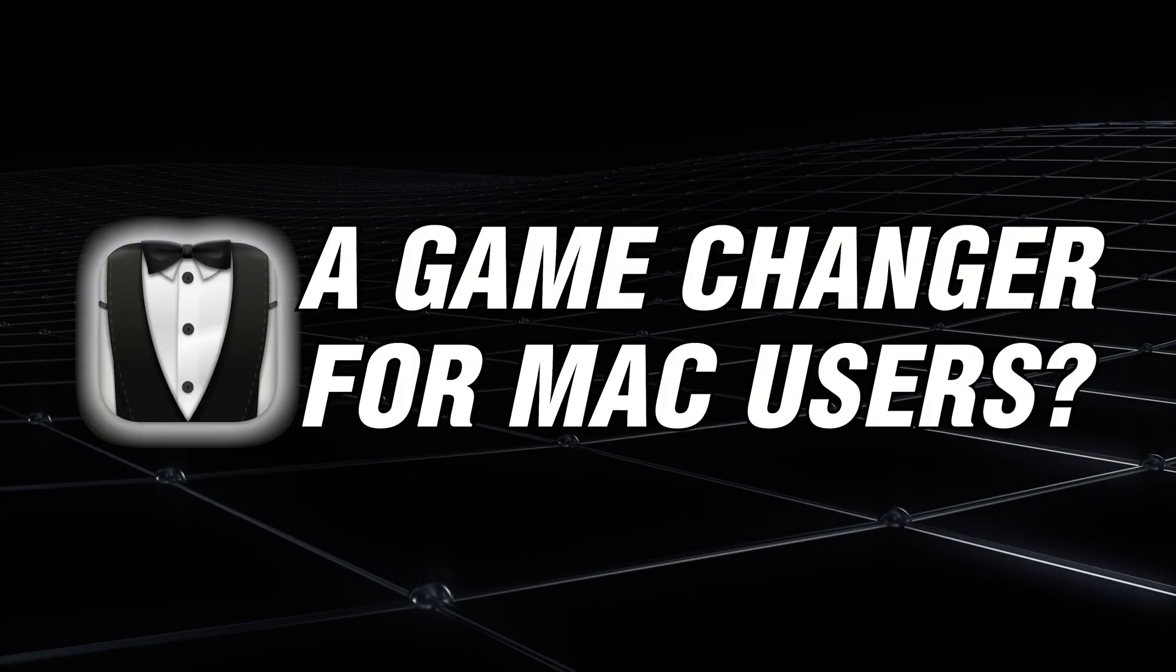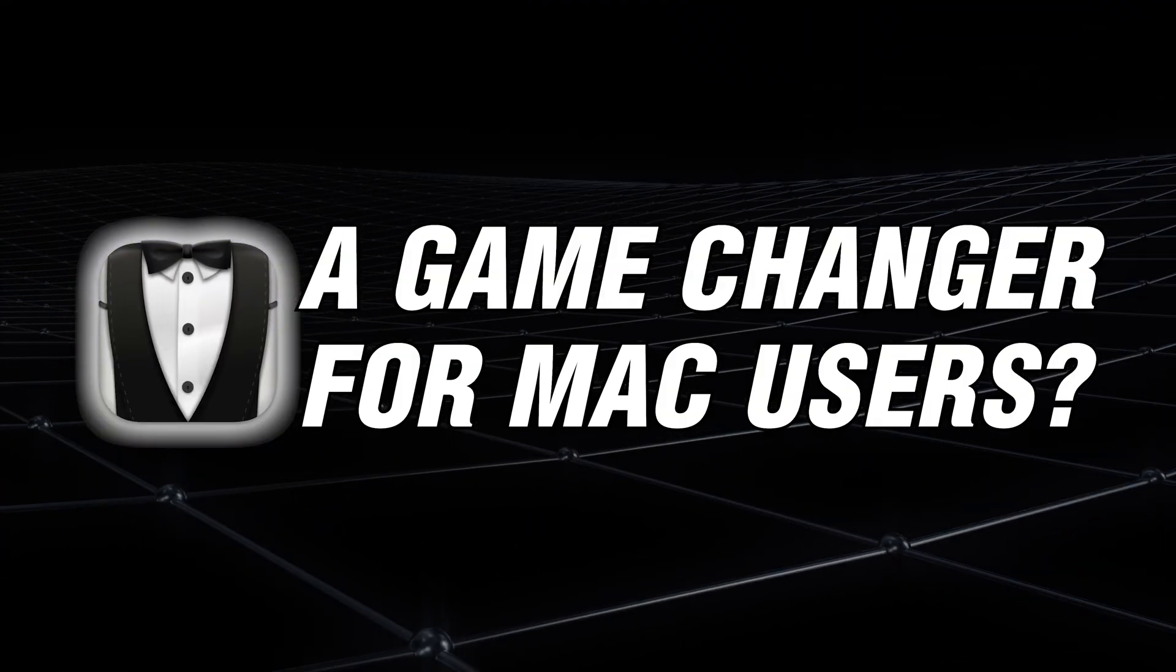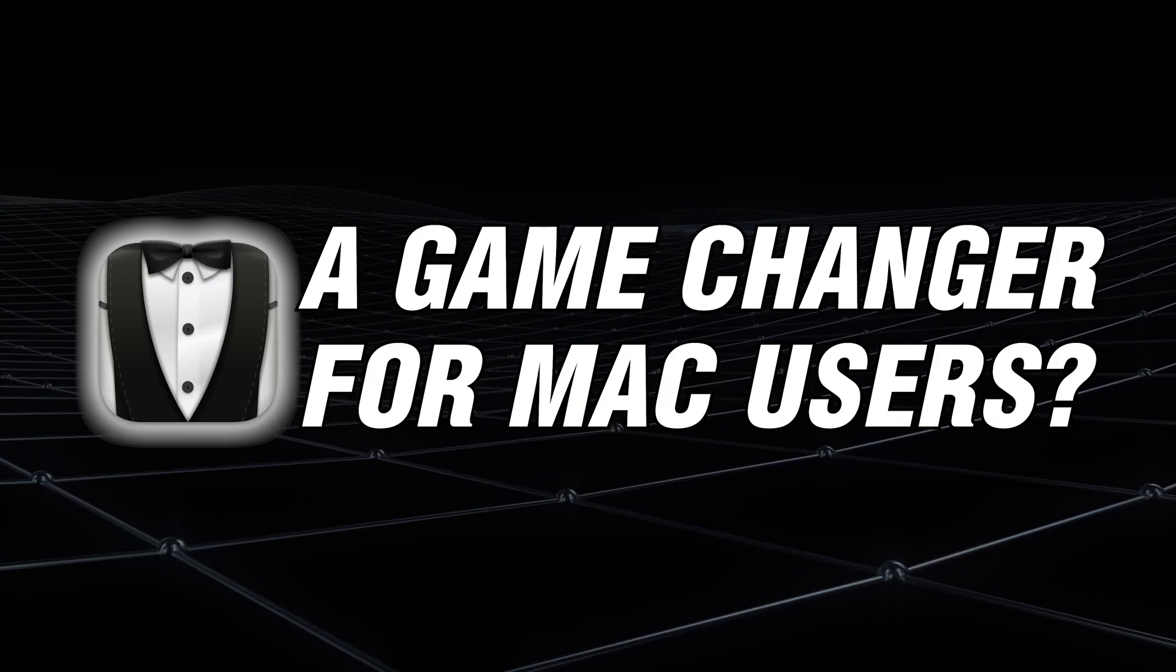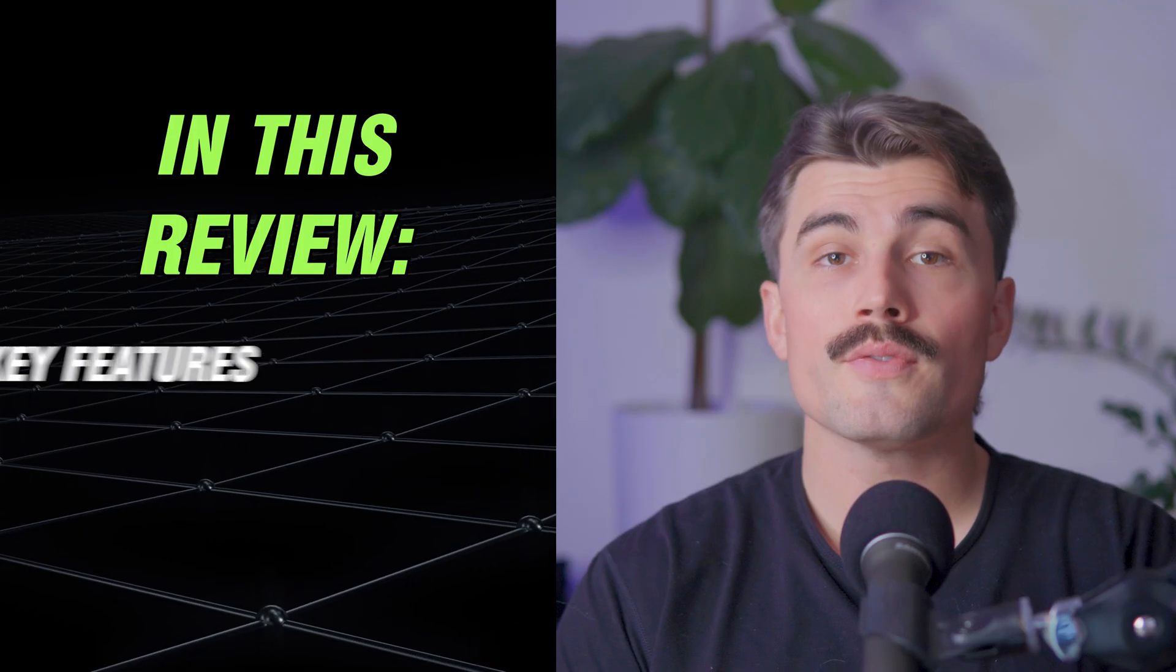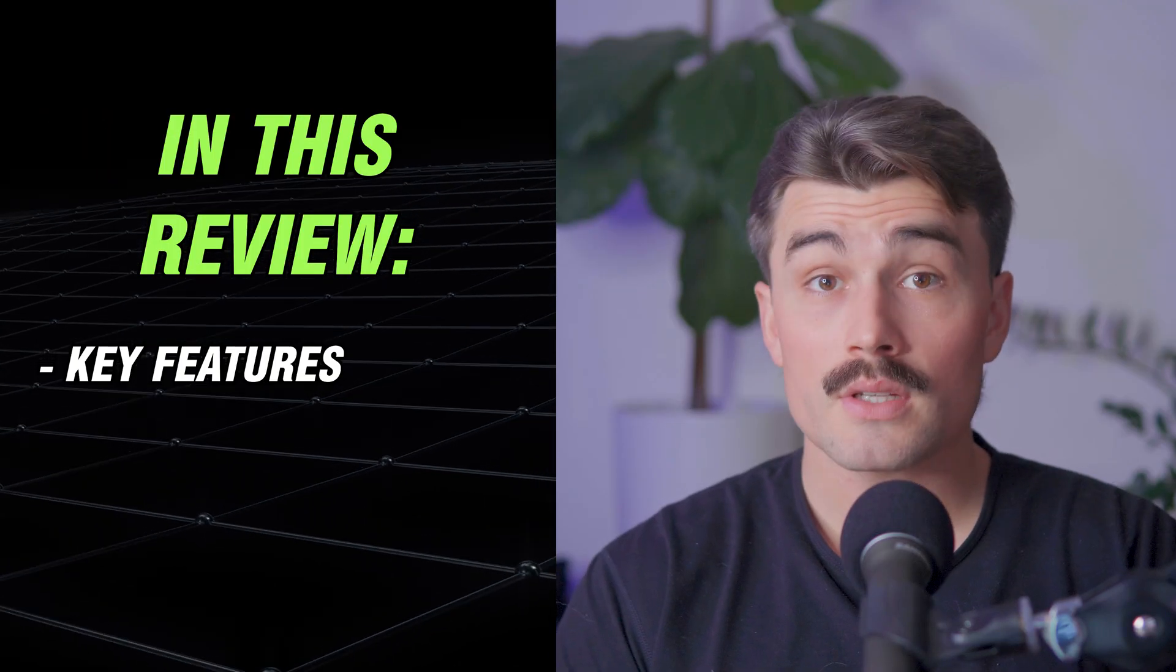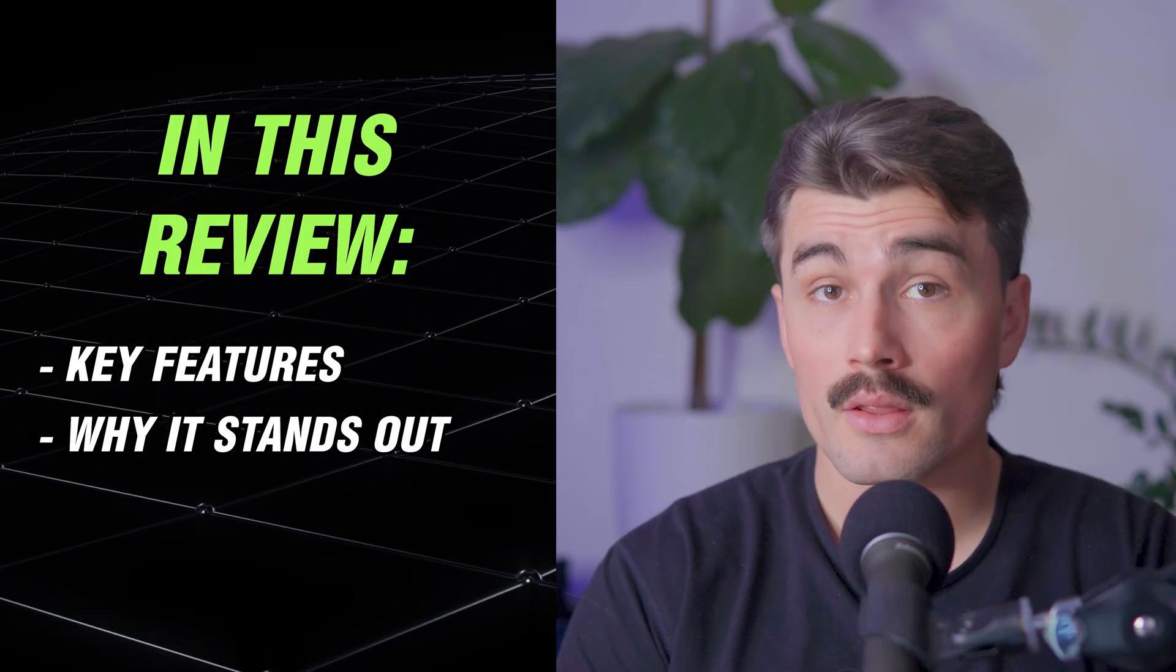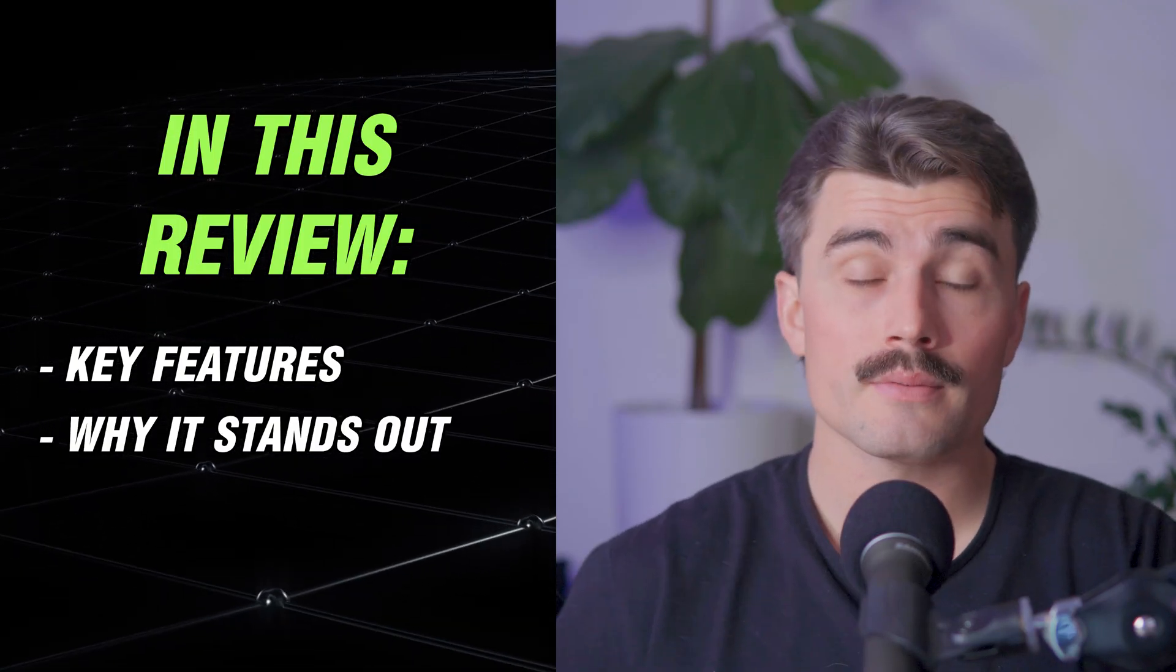In this review, we'll dive into what makes Bartender a game changer for Mac users, explore its features, and discuss why it stands out from other alternatives.